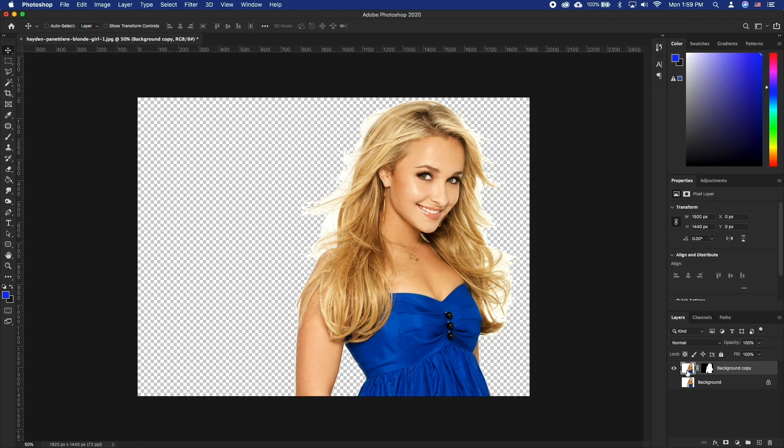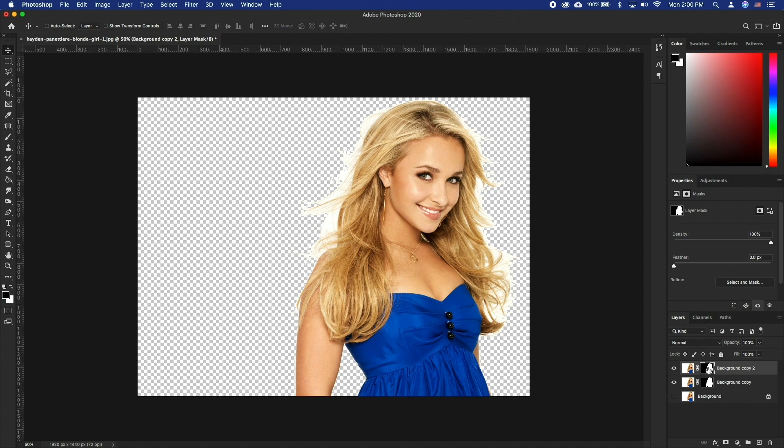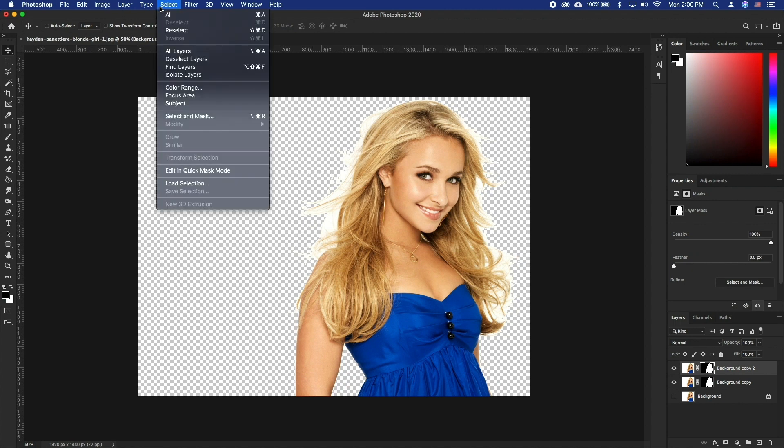We are going to use Select and Mask and Refine Edge tools. Duplicate our layer. Let's click on our layer mask and go to Select, Select and Mask.